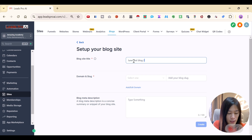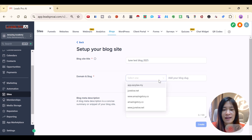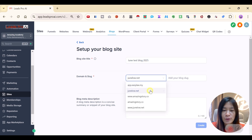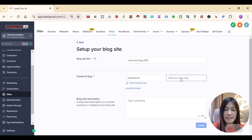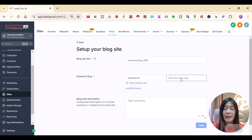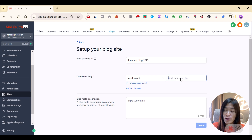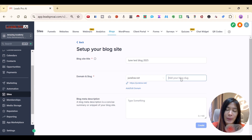Give the blog a name — I'll call this 'June Test Blog 2025'. Then you can assign a domain. Mine will be junlu.net. If you don't know how to register a domain, check out my other tutorial linked in the description to connect your domain to Go High Level.